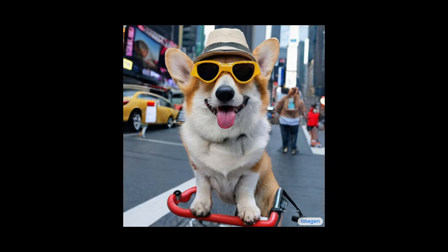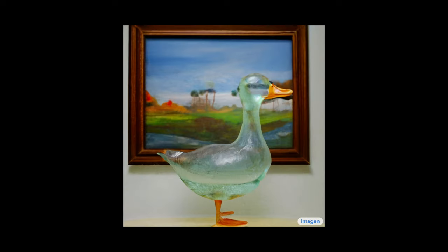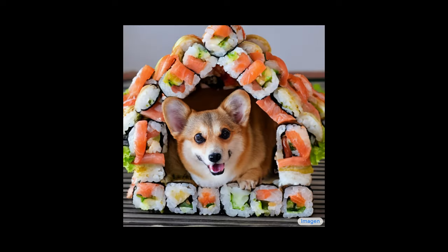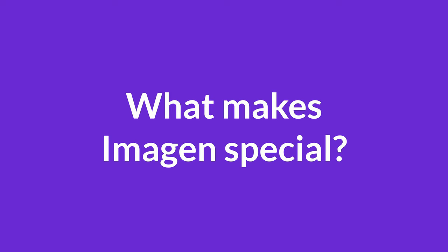Let's look at some examples. Here is a photo of a corgi riding a bike in Times Square while wearing sunglasses and a beach hat. Here is another example of a transparent sculpture of a duck made out of glass, and the sculpture is in front of a painting of a landscape. And this last one is a cute corgi living in a house made out of sushi. So we've seen DALL-E 2 and GLIDE before, so what makes Imagen so special?